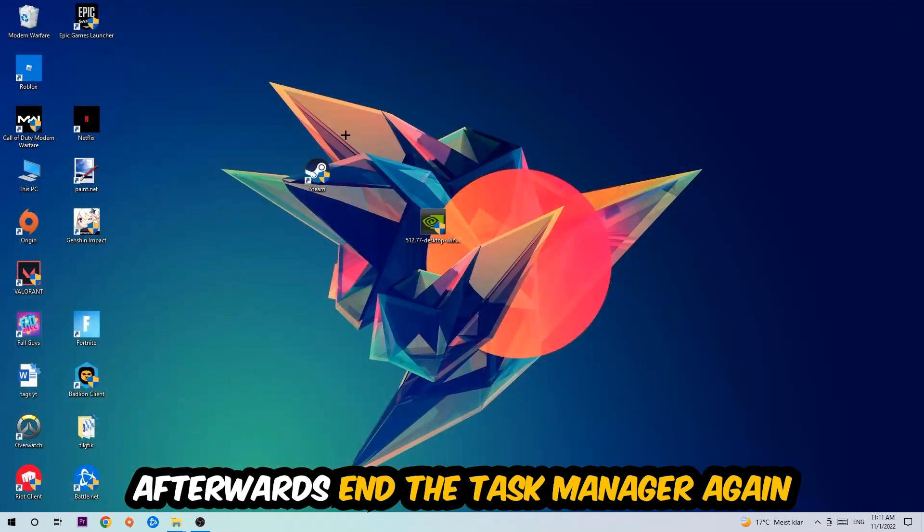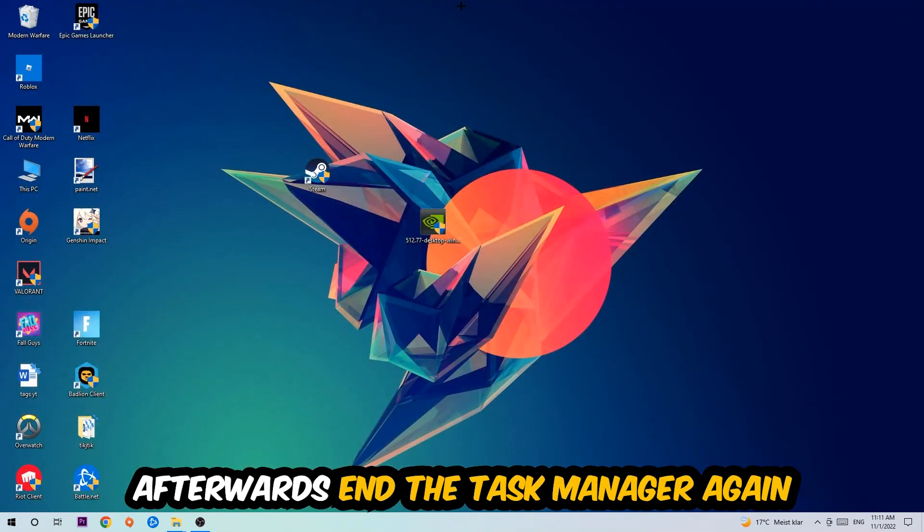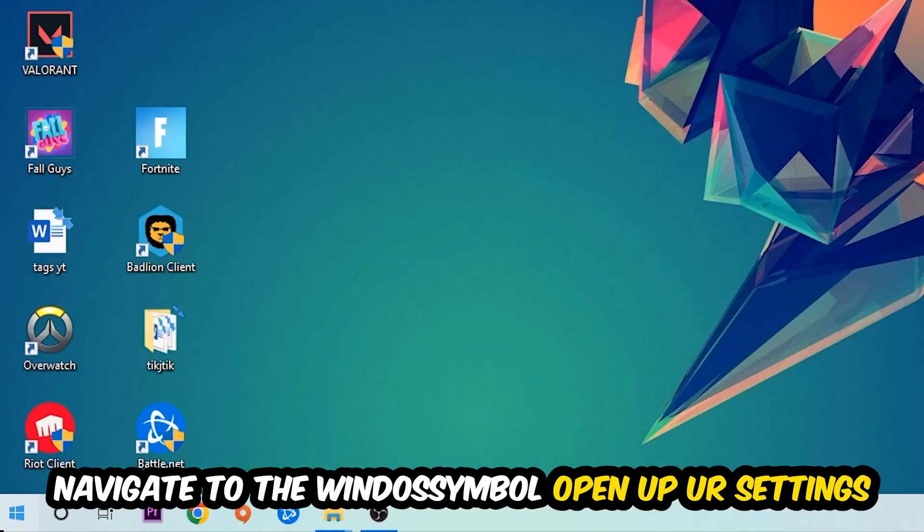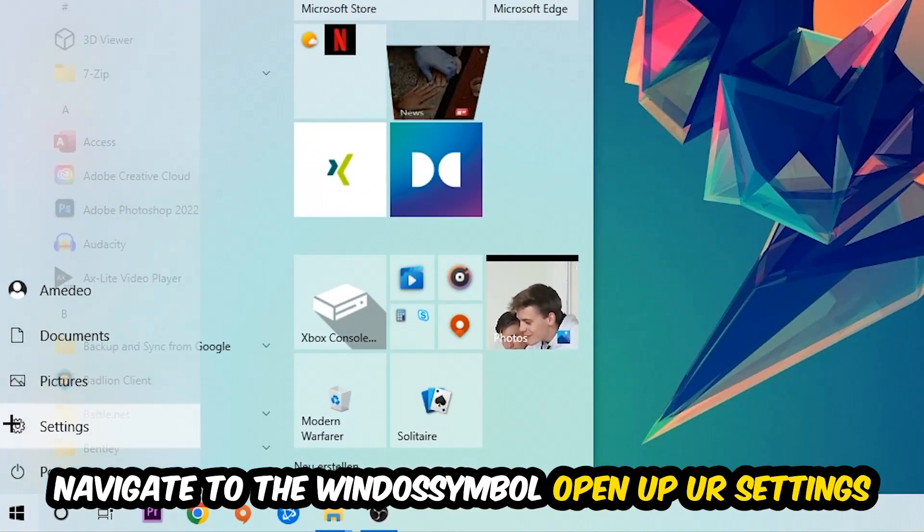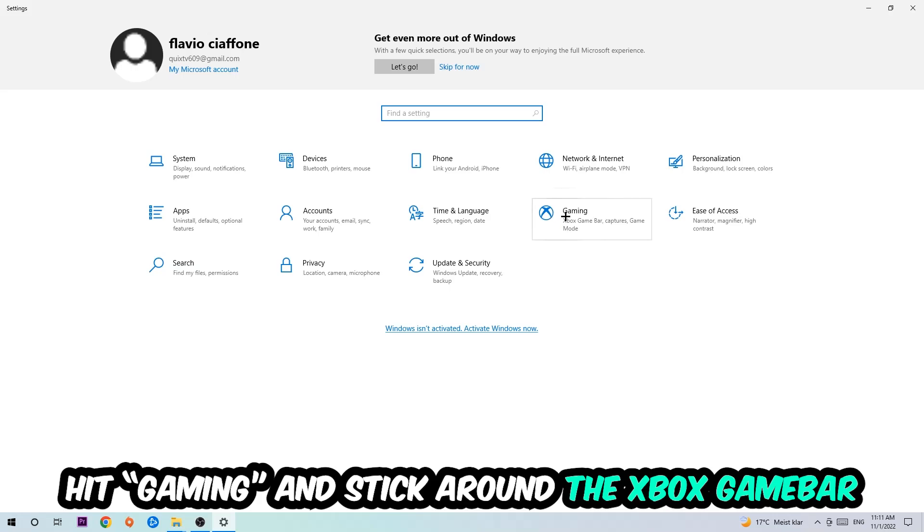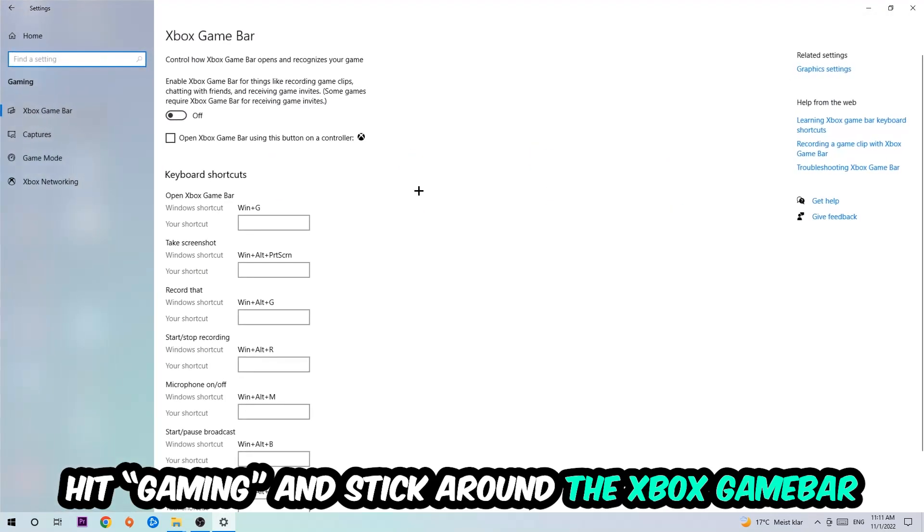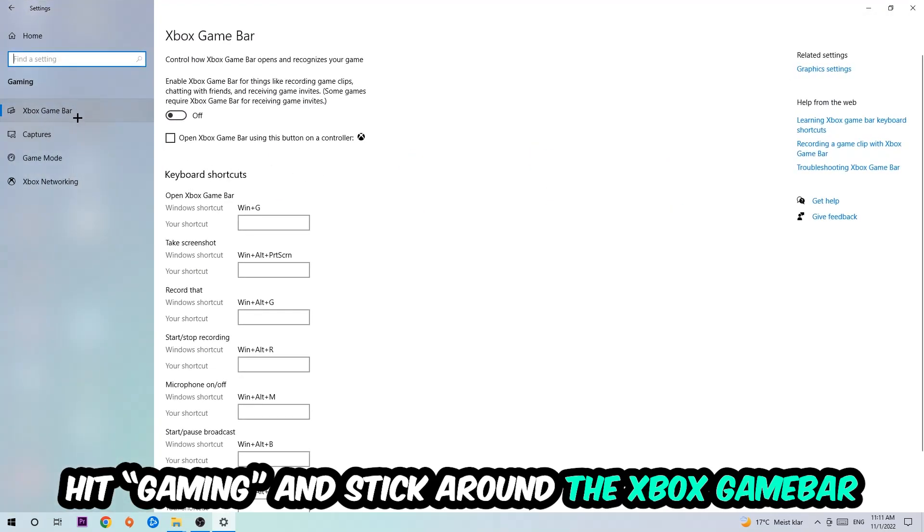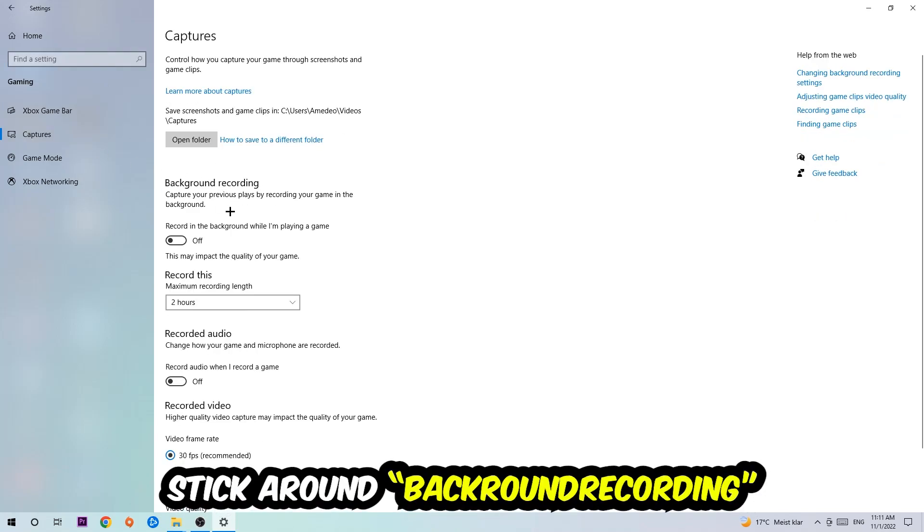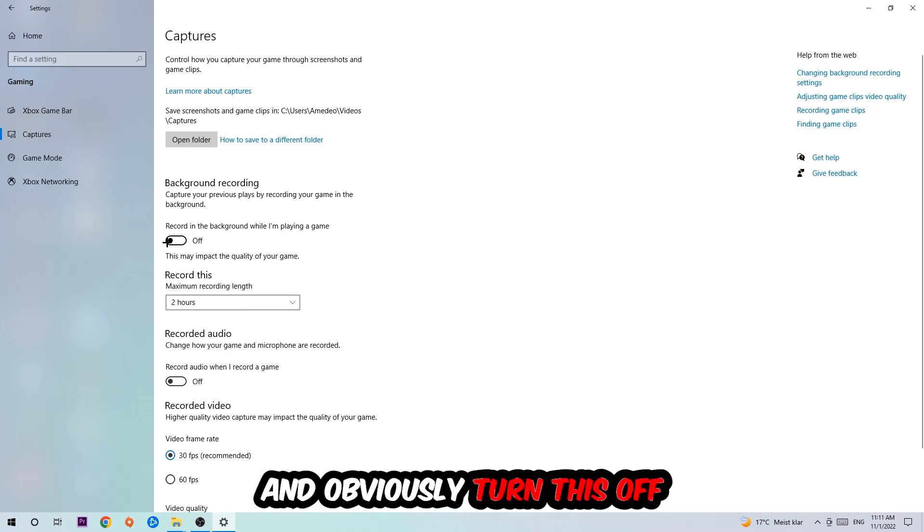end Task Manager. Afterwards, navigate to the bottom left corner, click the Windows symbol, open Settings, and hit Gaming. Go to Xbox Game Bar where I want you to turn this off, because the Xbox Game Bar doesn't really come with any benefit besides impacting your performance. Simply turn this off. Afterwards, hit Captures, go to background recording, find 'Record in the background while I'm playing a game,' and turn this off.